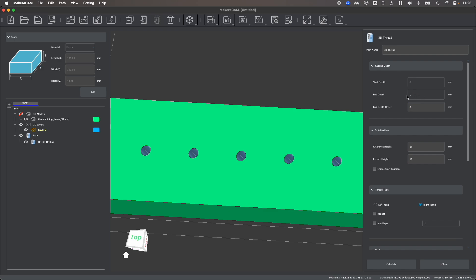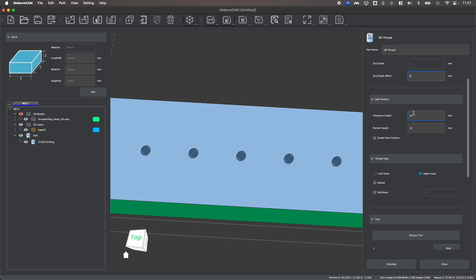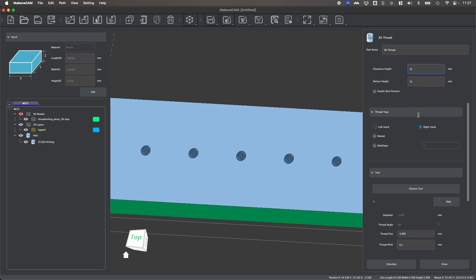The end depth will be predetermined by the end depth of the hole. But if you want to offset it, for example, not threading all the way down to the bottom, you can add an end depth offset. You can also adjust your clearance heights if you want to work around any clamps or fixtures that you might have on your bed,